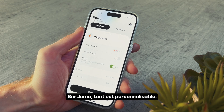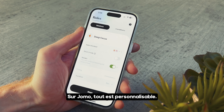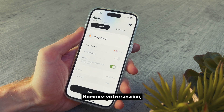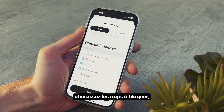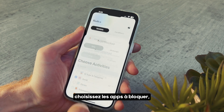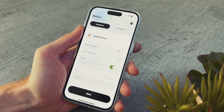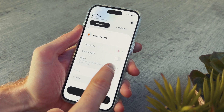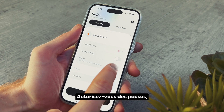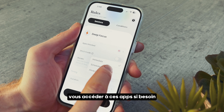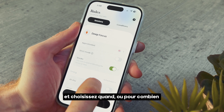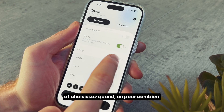On Jamo, everything is customizable. You can name your session, pick the apps you want to block, set break limits when you want to access these apps, and decide when the session starts and ends.